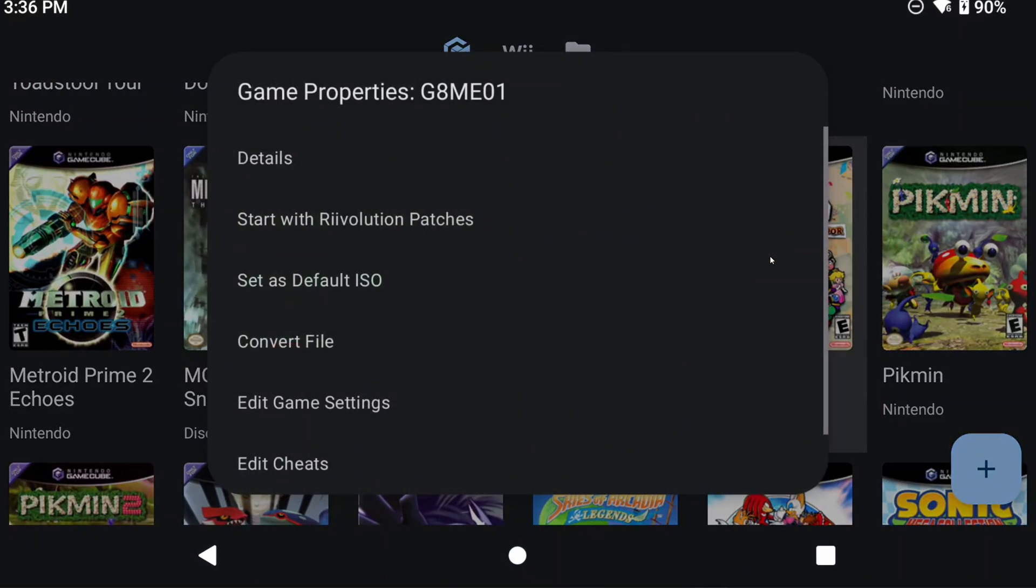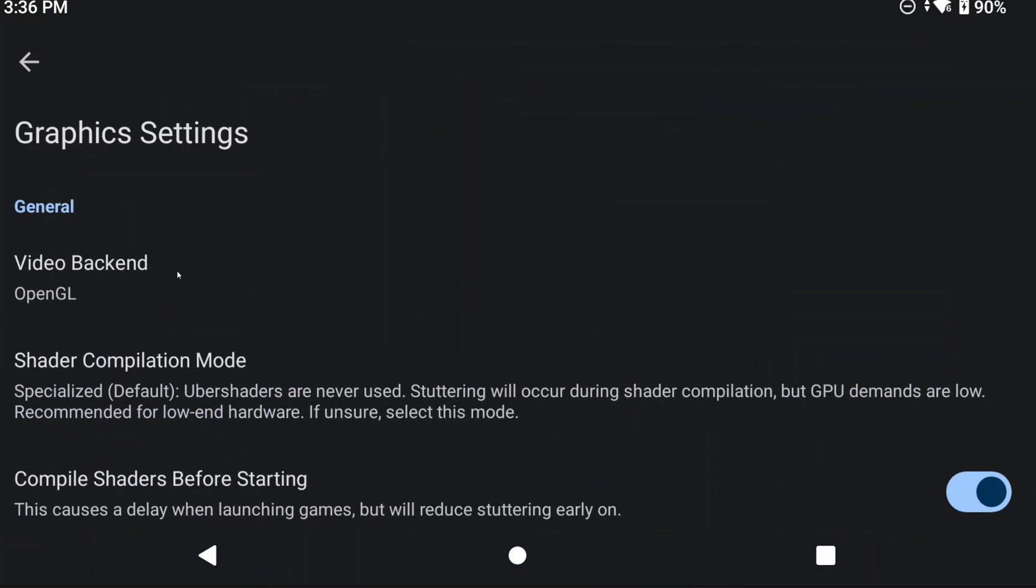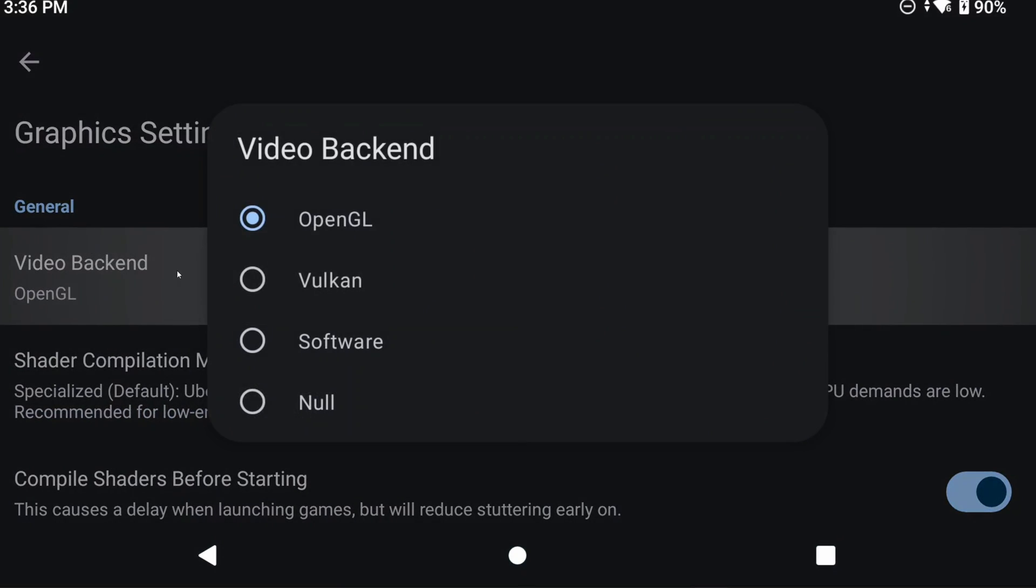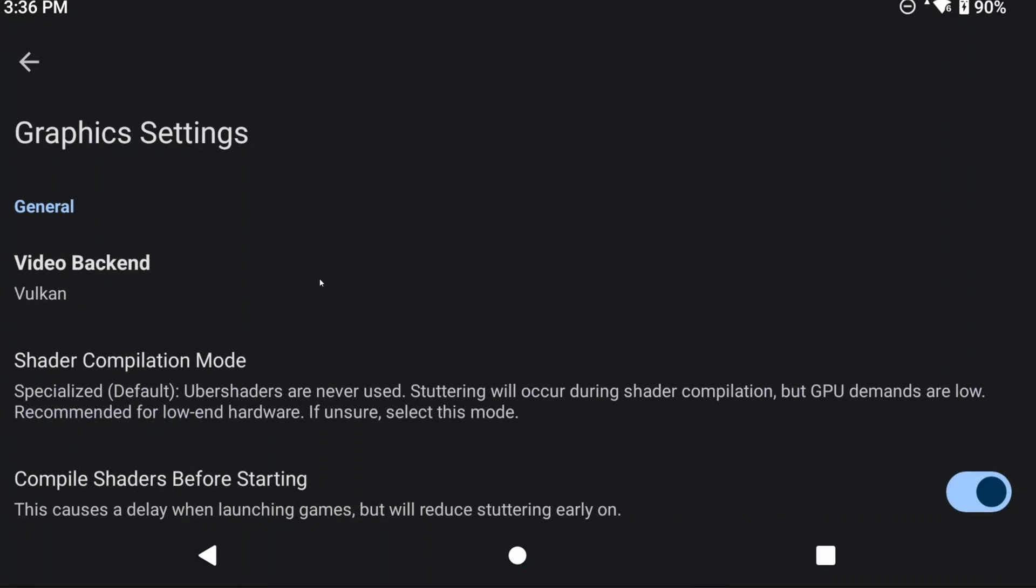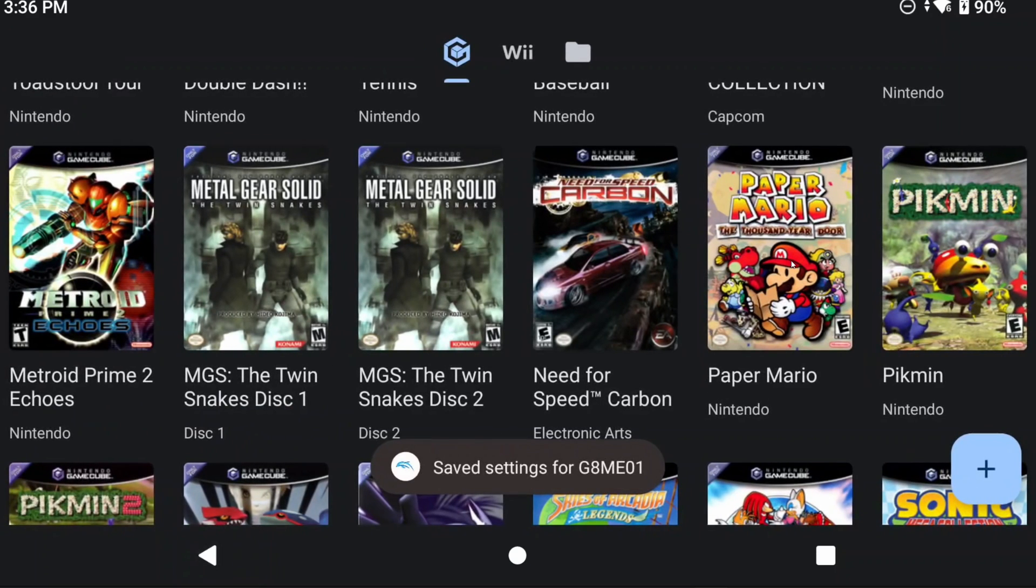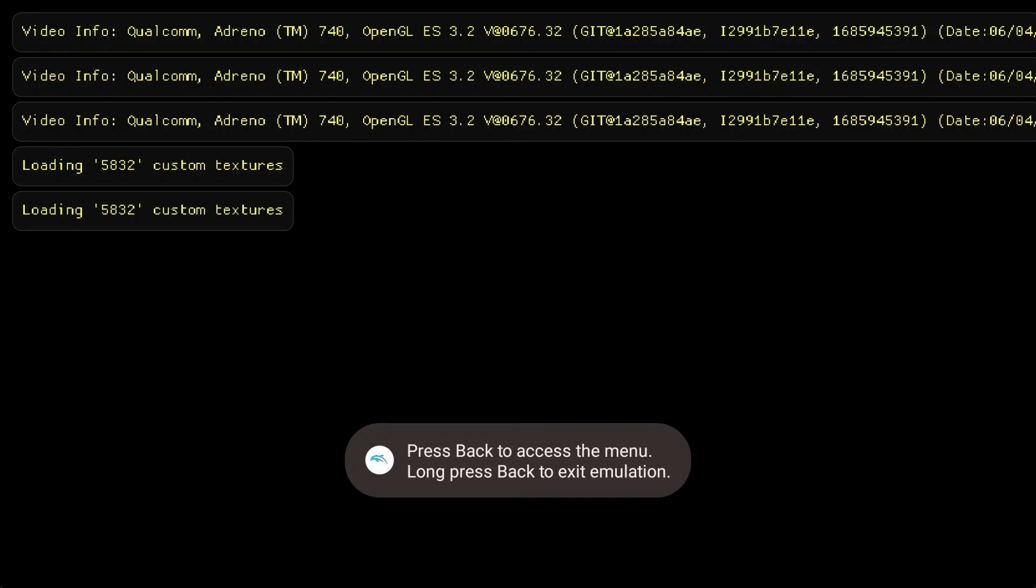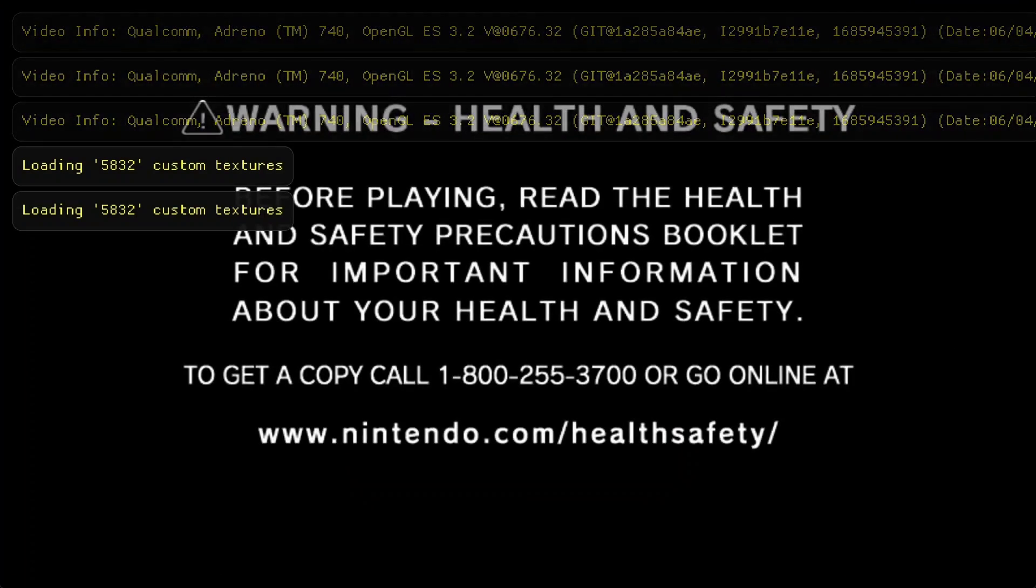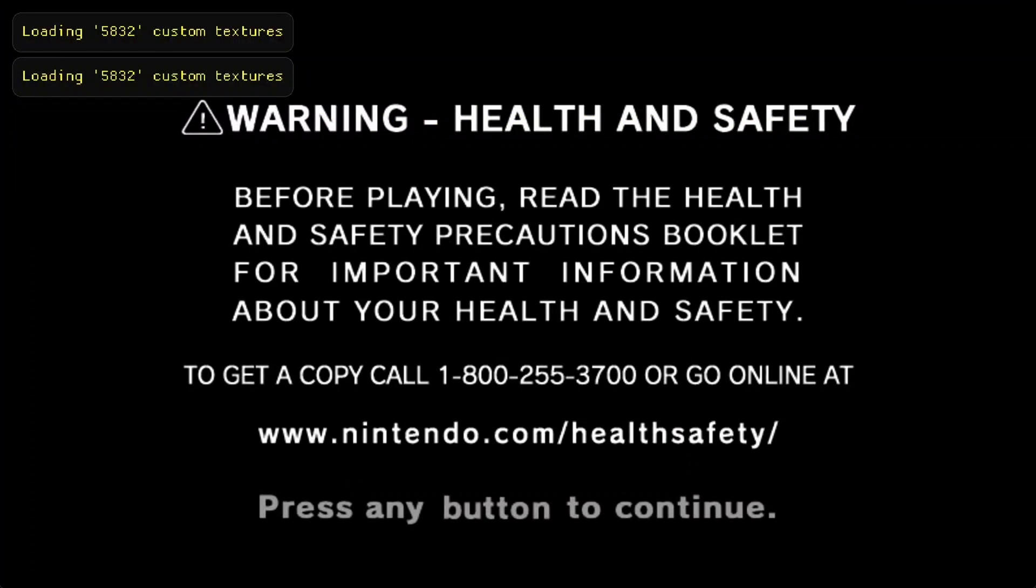So just push and hold on the game, and go to Edit Game Settings, then Graphics, and then change OpenGL to Vulkan. And this will only apply to this specific game, since we did it through Edit Game Settings. Open the game, and you'll see that it says Custom Textures loading in the top left. Which is how you know that it worked. Well, besides the obvious visual differences.